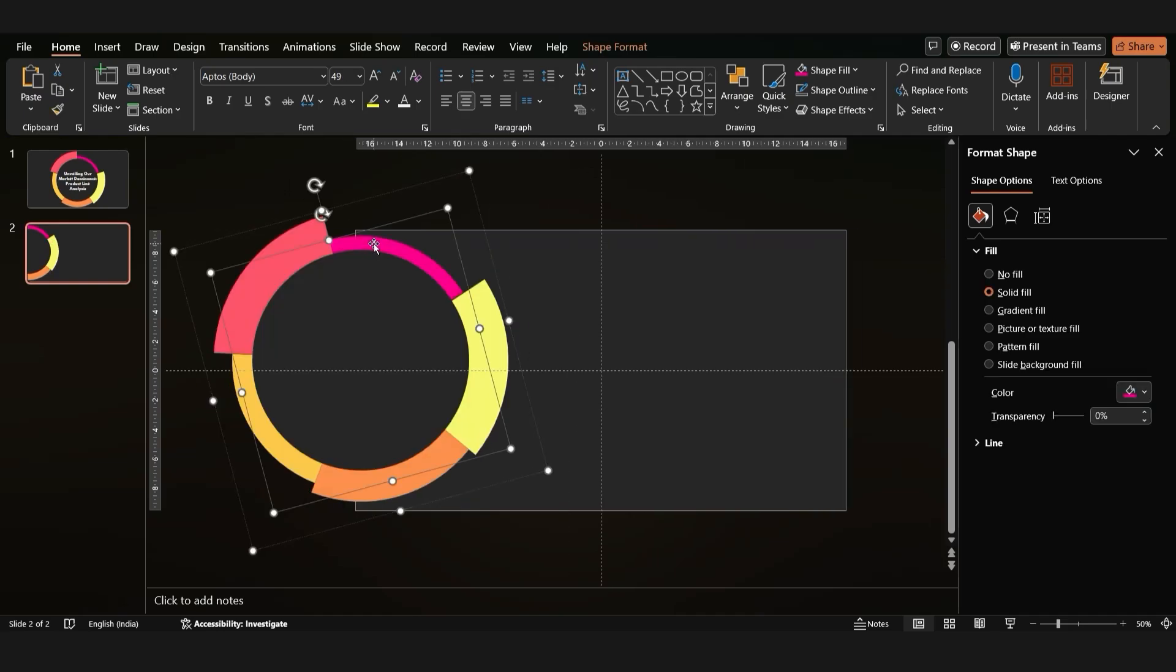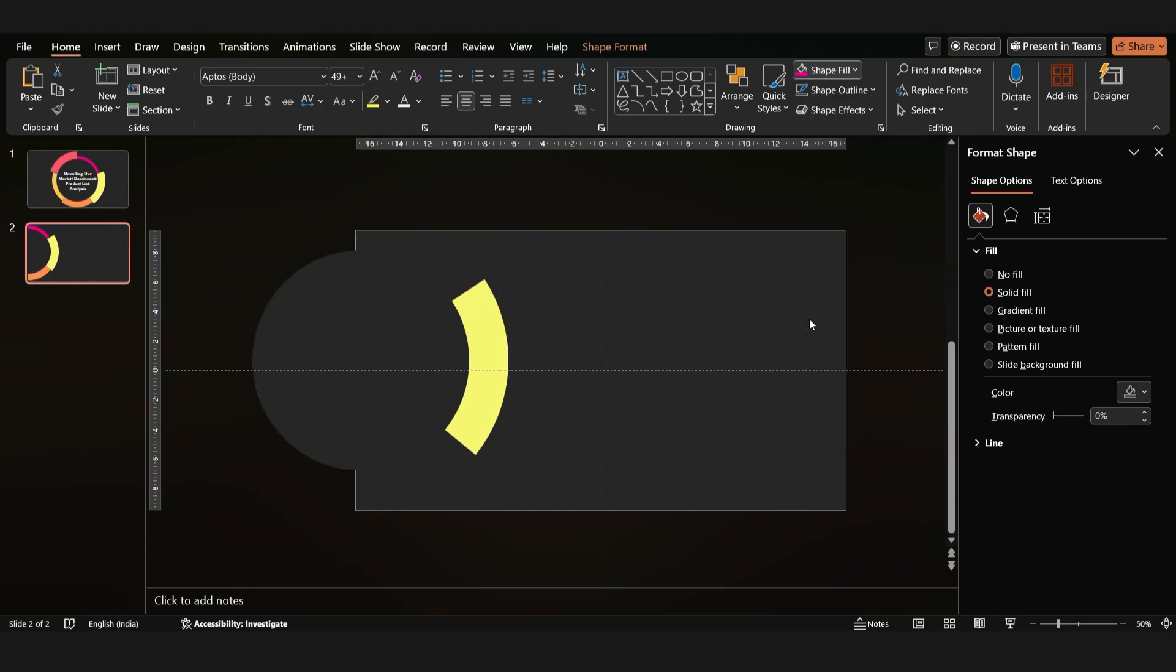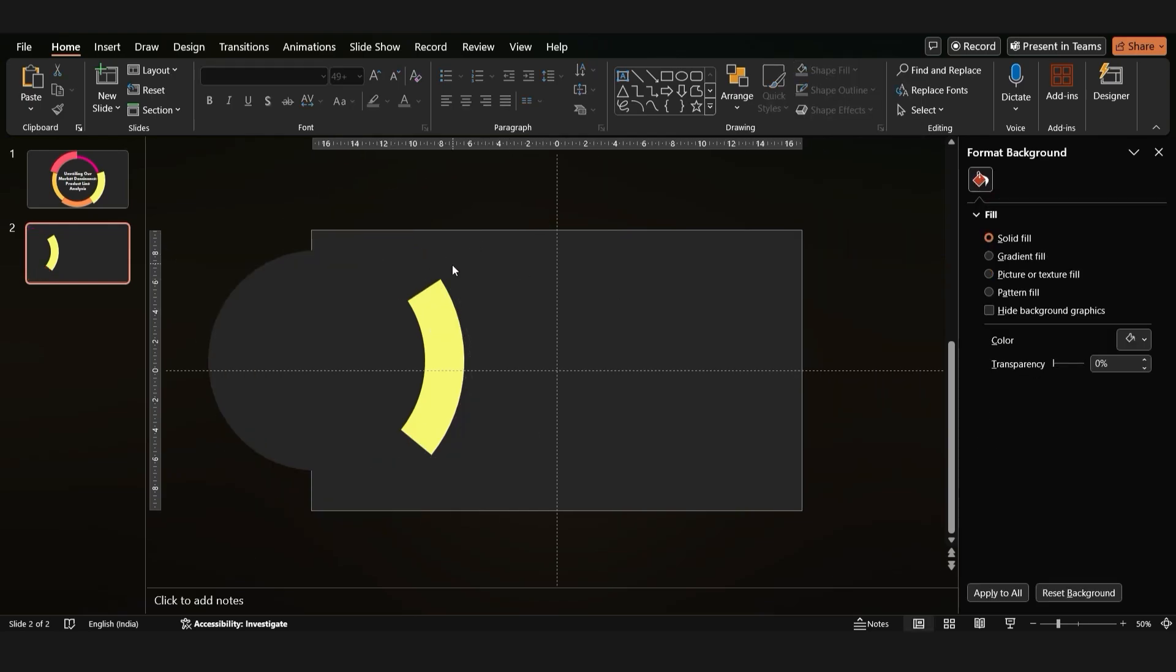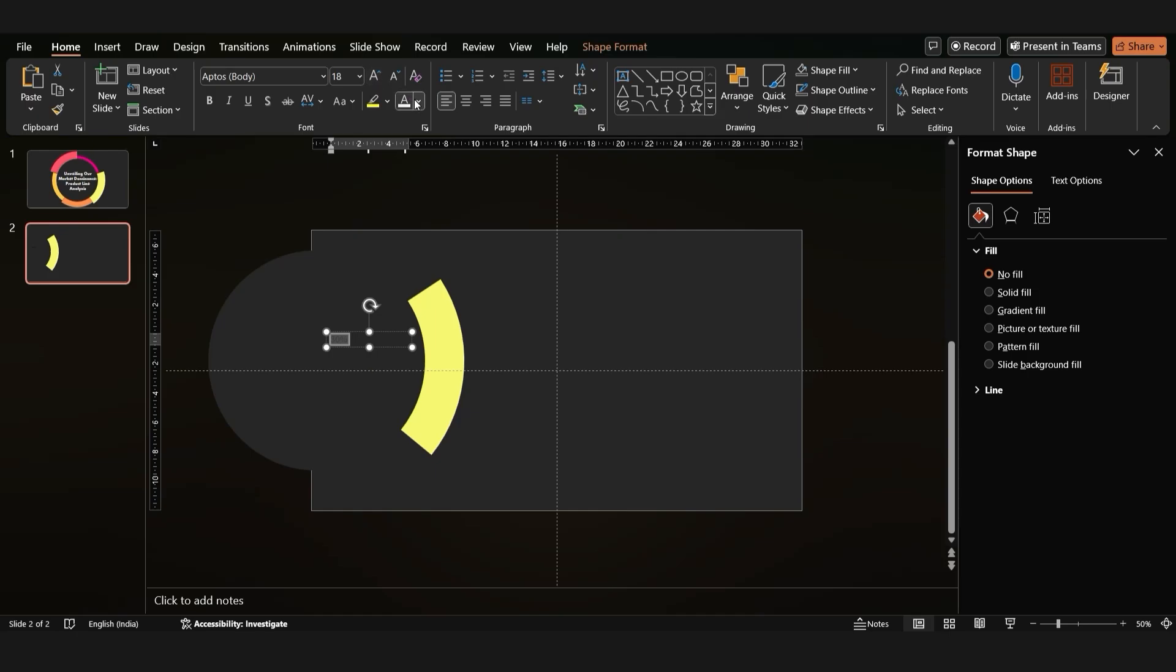For the remaining slices, remove the fill. Add a text box for the percentage. Use the Poppins font size 80 and center it.